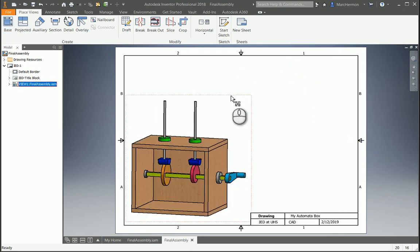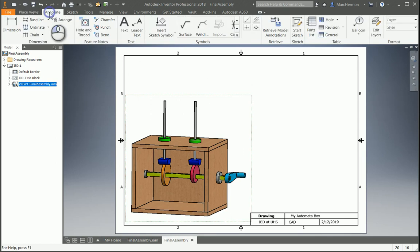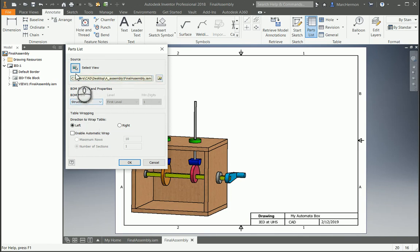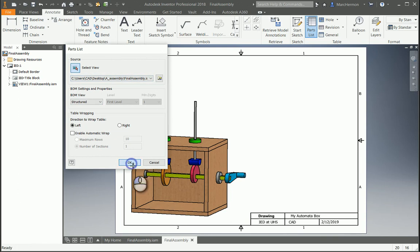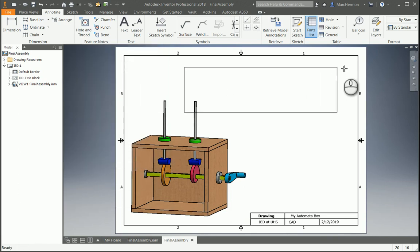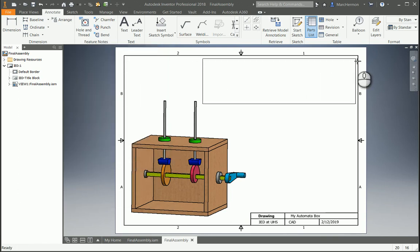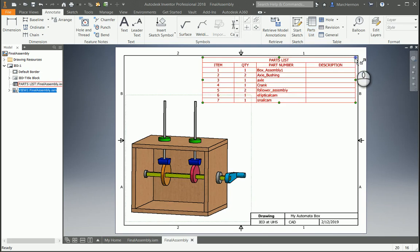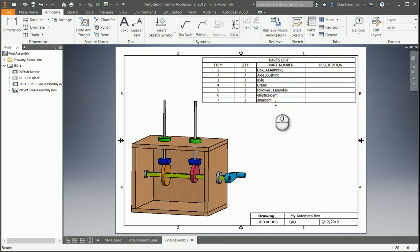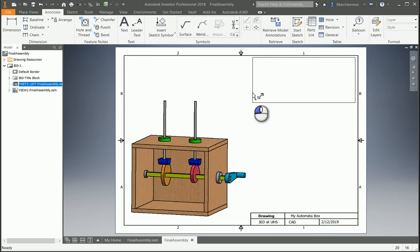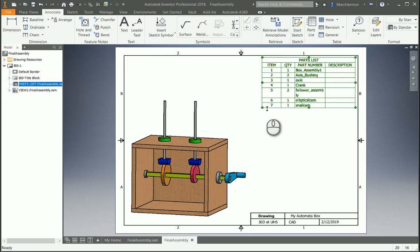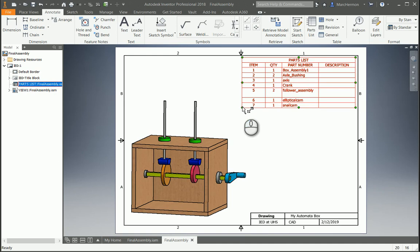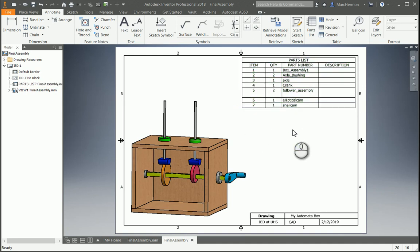because what we want to do is we can go to annotate, and there's a parts list, and we're going to select the assembly file that we just have, and then we'll click OK. And then you'll see this box here, and you can drag it in here and click it in there, and it makes a parts list. We don't need it to be quite that big. Okay, that's good.